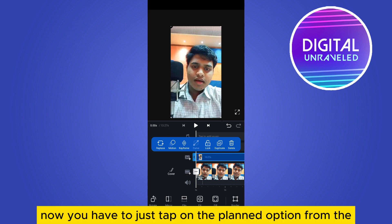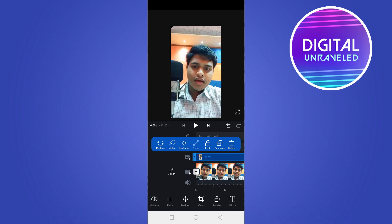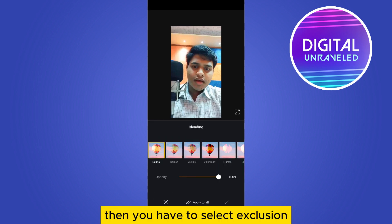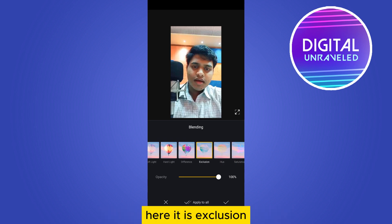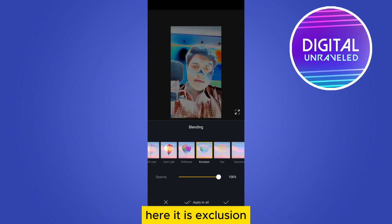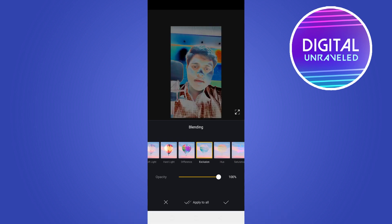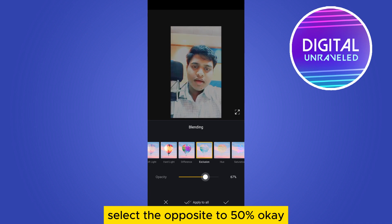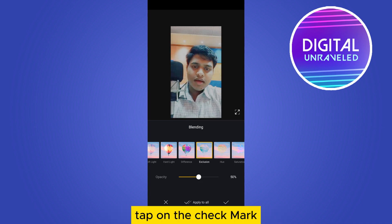Now scroll the bottom options and you will get a fill option. Tap on the blend option from the left side — blending. Then you have to select exclusion. Set the opacity to 50%.